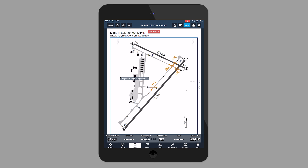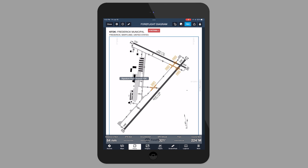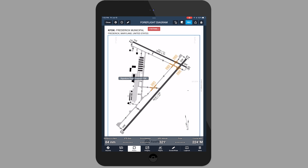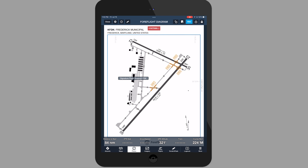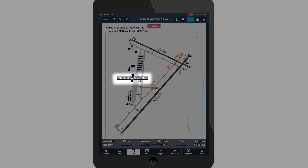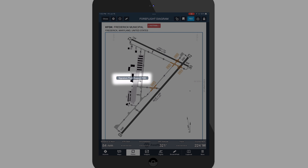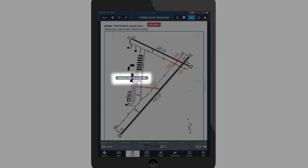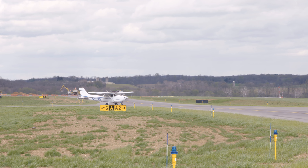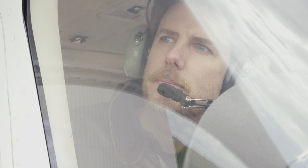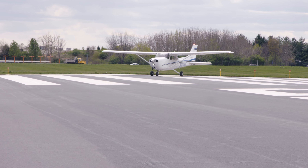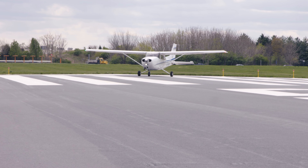One of the nice things about the electronic flight bag and GPS is that they can depict the airport diagram. This provides a bird's eye view of the runways, taxiways, and fixed base operators, or FBOs, on the field. But don't get fixated inside the airplane — do keep your eyes out the windows for other traffic anytime the aircraft is in motion, and simply call it out if you think it's a conflict.